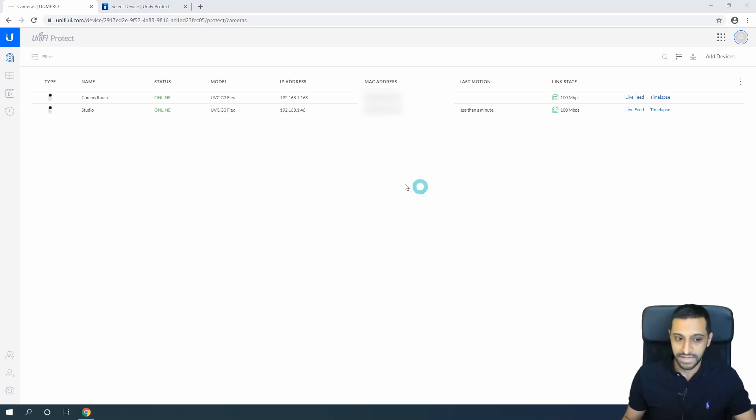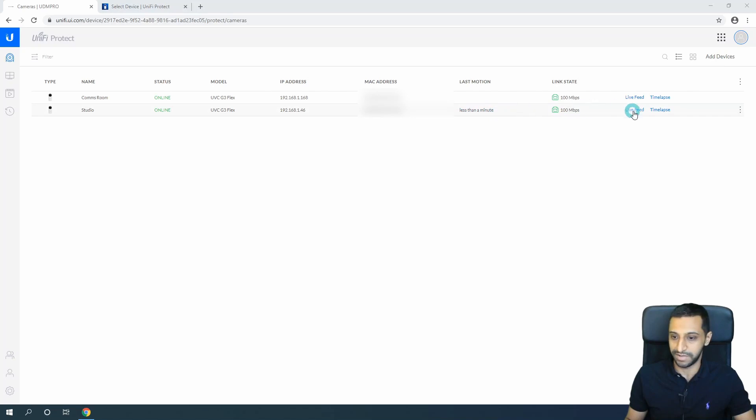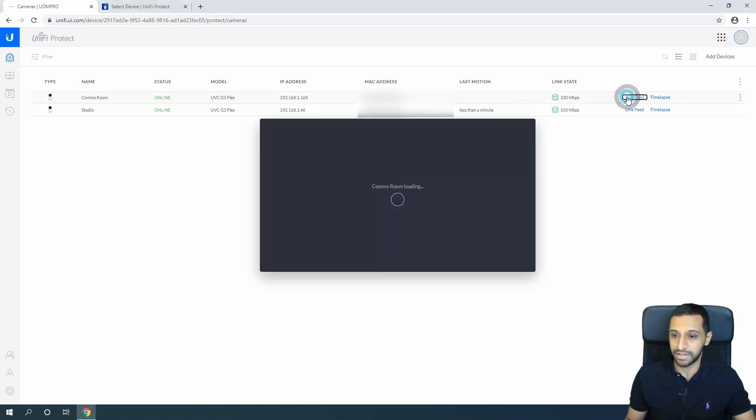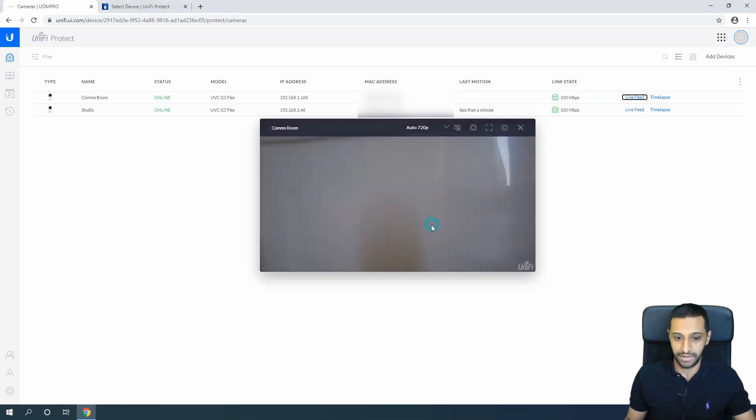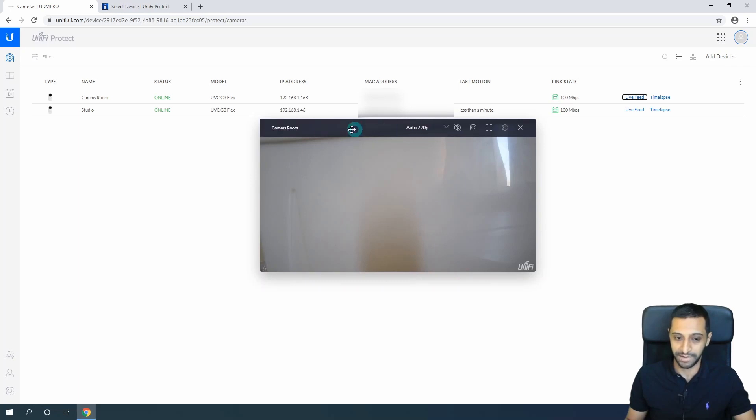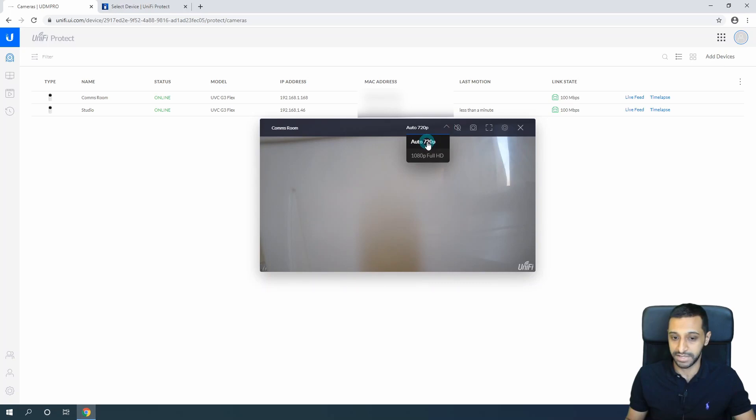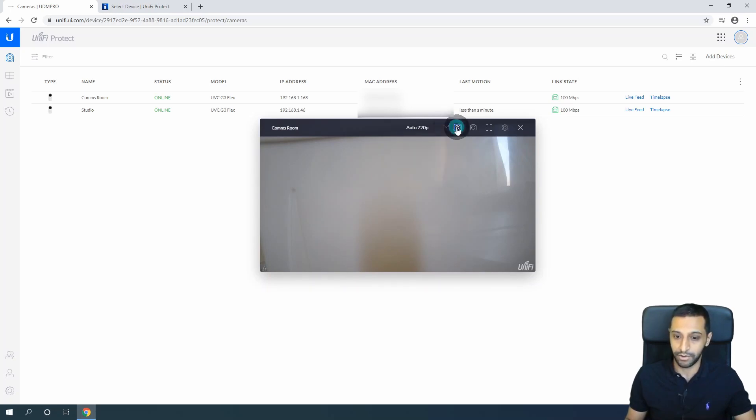We can see they've popped up on here. We can see the motion in the studio was less than a minute ago because that's me. We can go to the live feed at any point. You can't really see much - this is just pointing against the box at the moment. When you go into live view, you have the option to toggle between 720 or 1080. You can turn the microphone on and off if you want to listen.